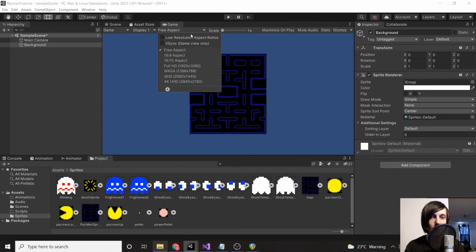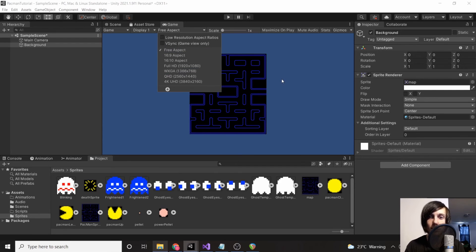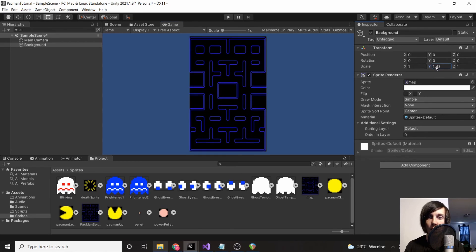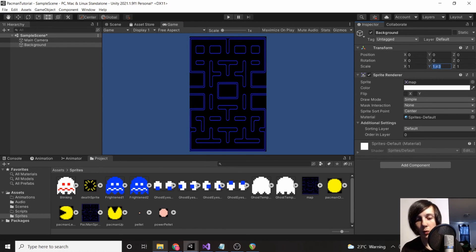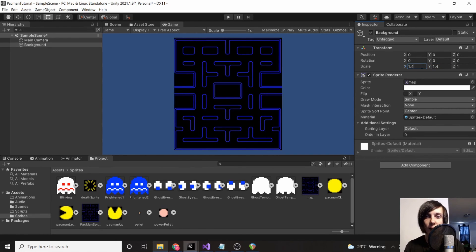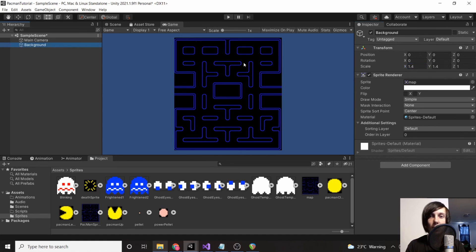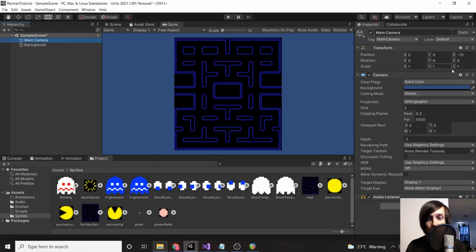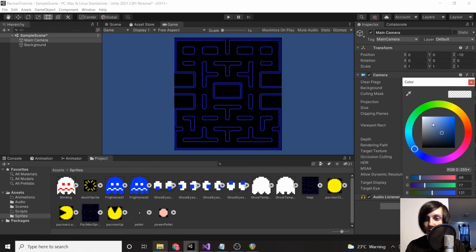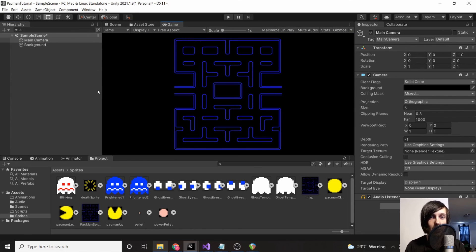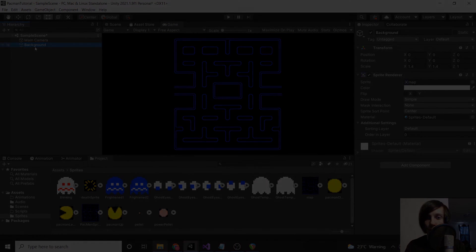We're going to change our resolution to 'Free Aspect' for now, and then we're going to increase the scale to about 1.4 on the y-axis and 1.4 on the x-axis. This is just going to make the background big enough so that we have a bunch of room. You're going to notice this ugly blue color, but that's not actually a problem because we can go to our main camera, select 'background,' and then just change it to black. Then we'll be able to cut the sides off later, but for now we're just going to leave it as it is.